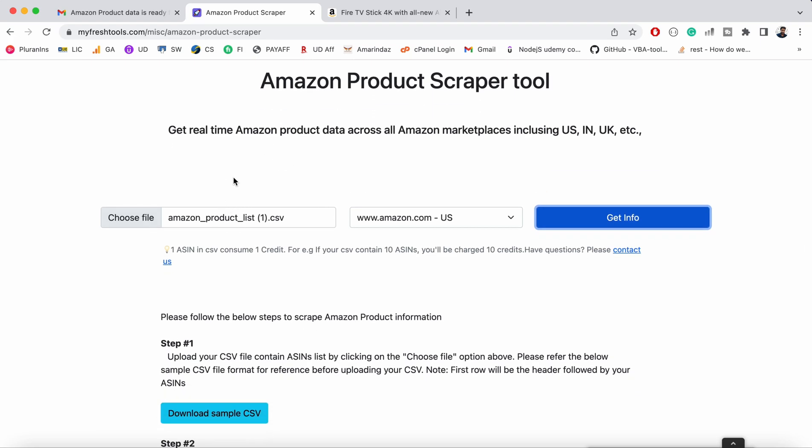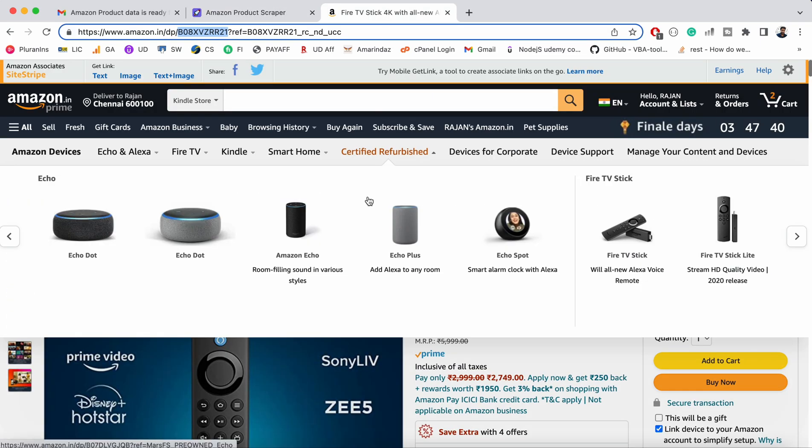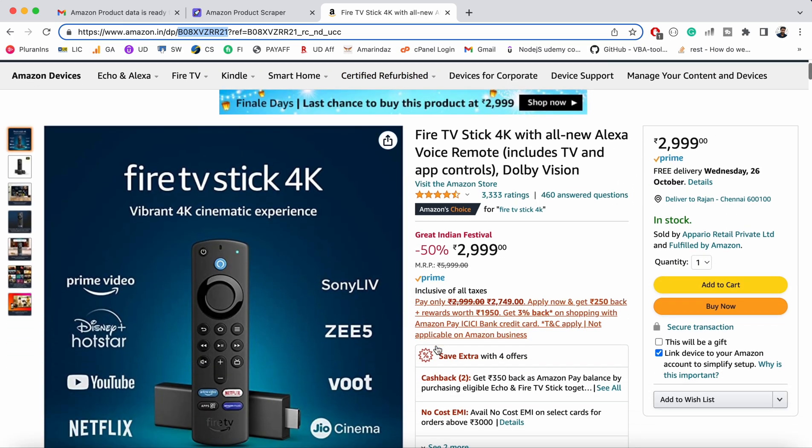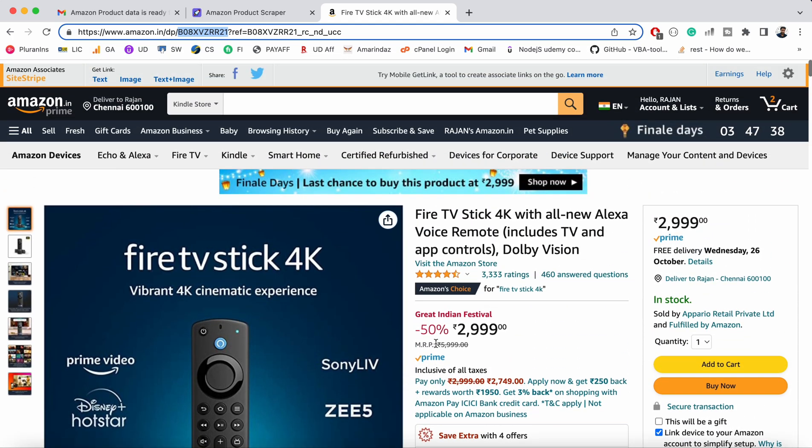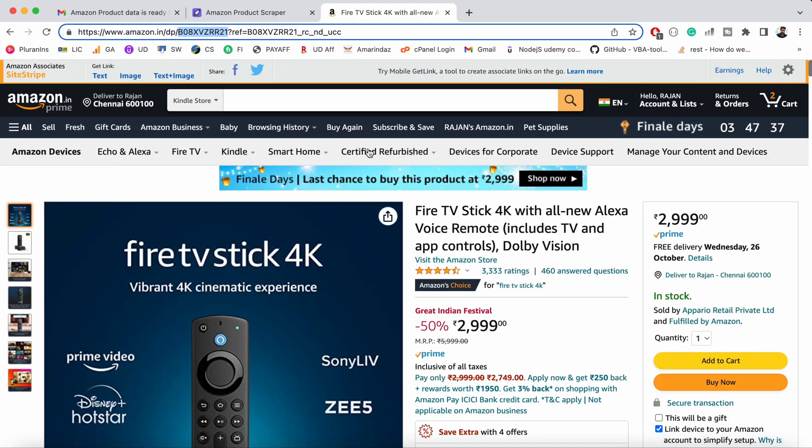We are going to scrape products using ASIN. If you don't know about ASIN, it is a unique product ID assigned by Amazon to every single product on Amazon, and this is unique as I mentioned. Let me show you how to quickly find the ASIN.